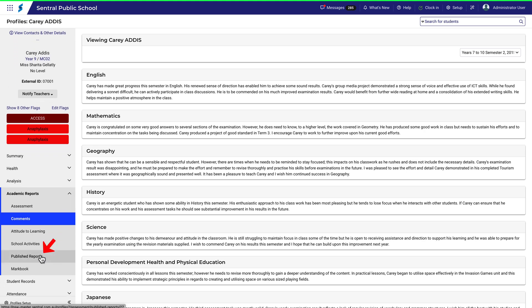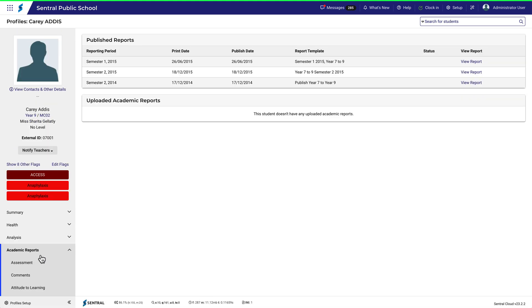The published reports link is also particularly helpful. This page provides you with all the published reports available for the student.